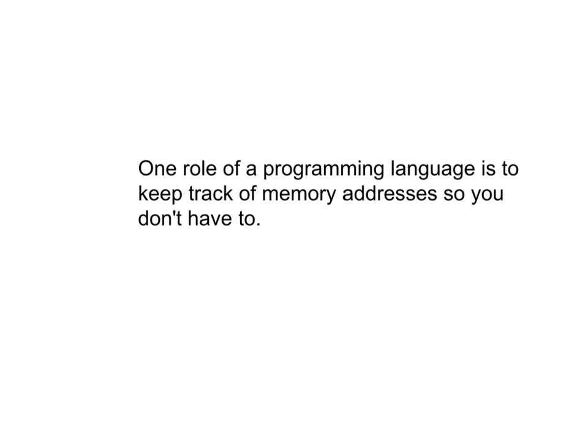All programming languages have functionality that keeps track of these addresses for us, and allows us to use plain English names in place of addresses, as well as for the contents of what we store. Now, here is an example of this in action.